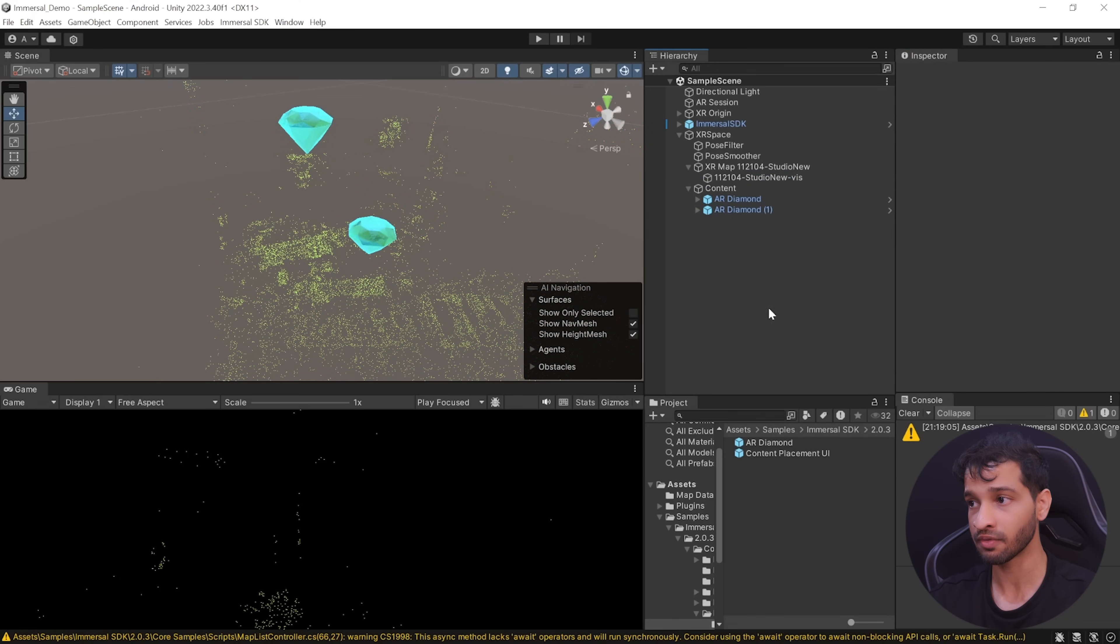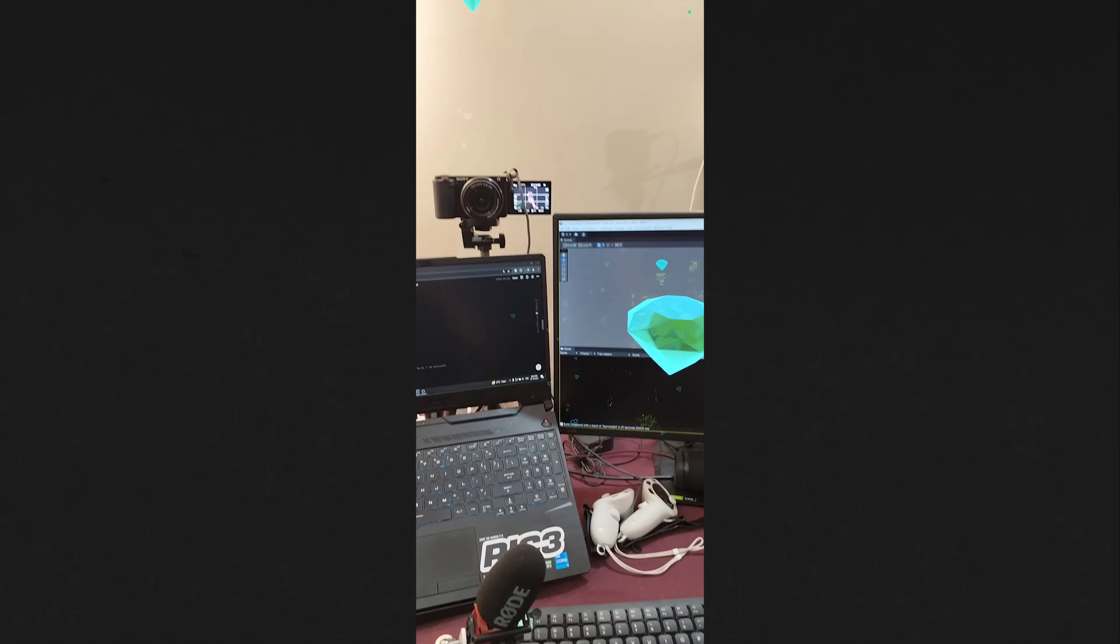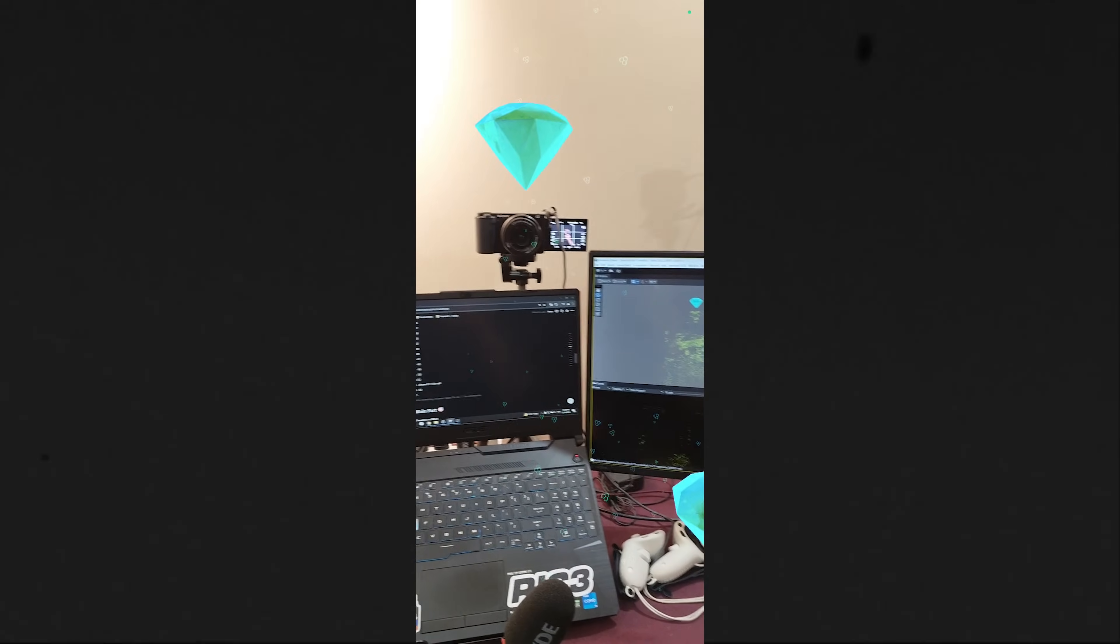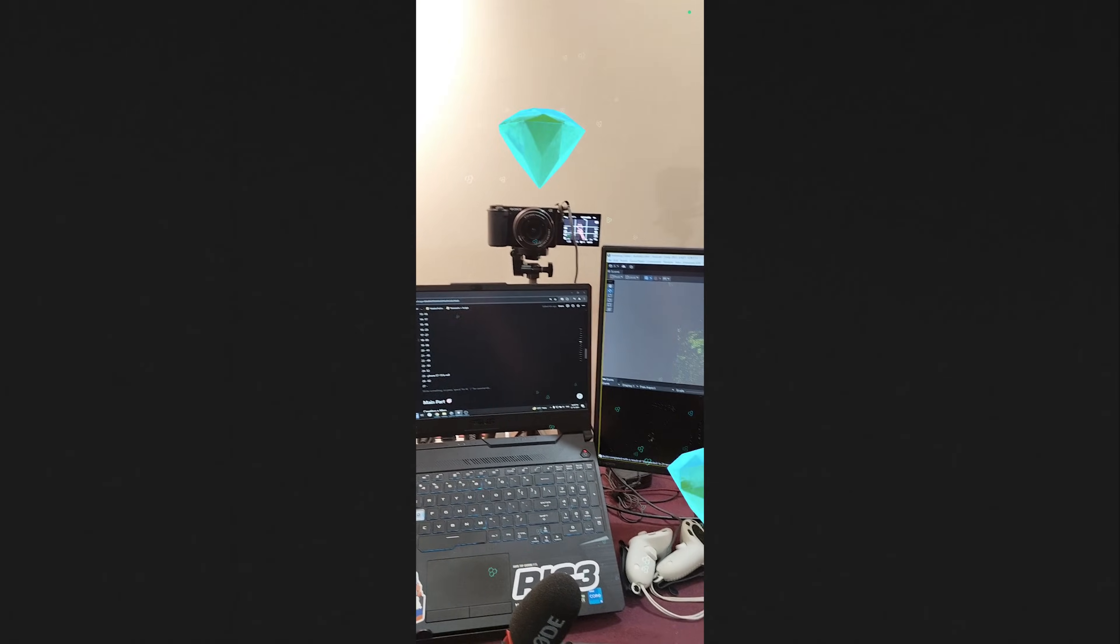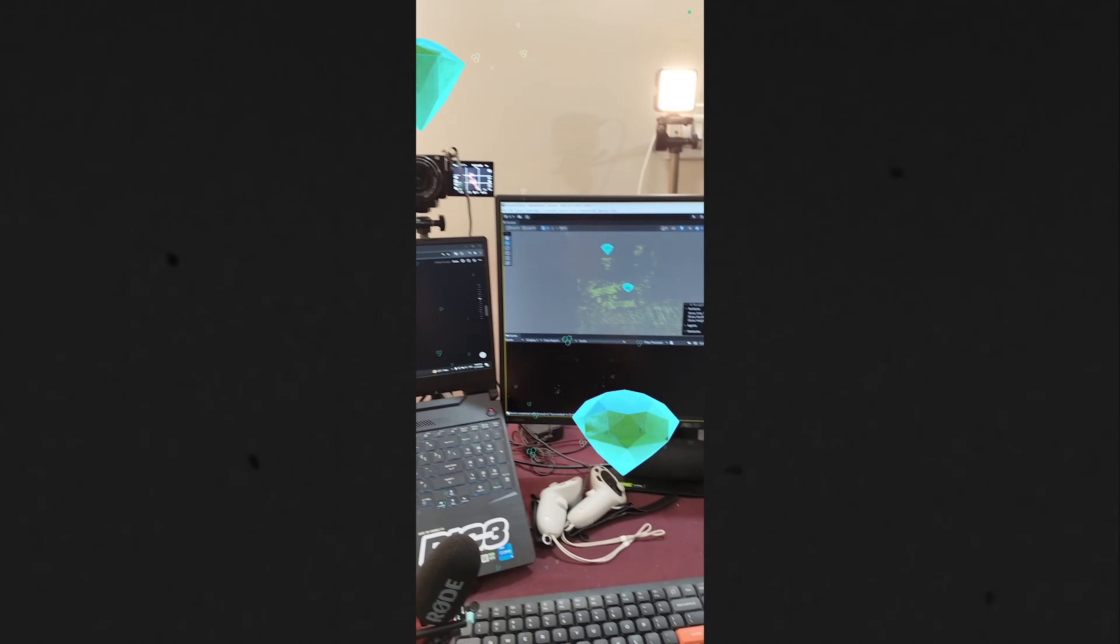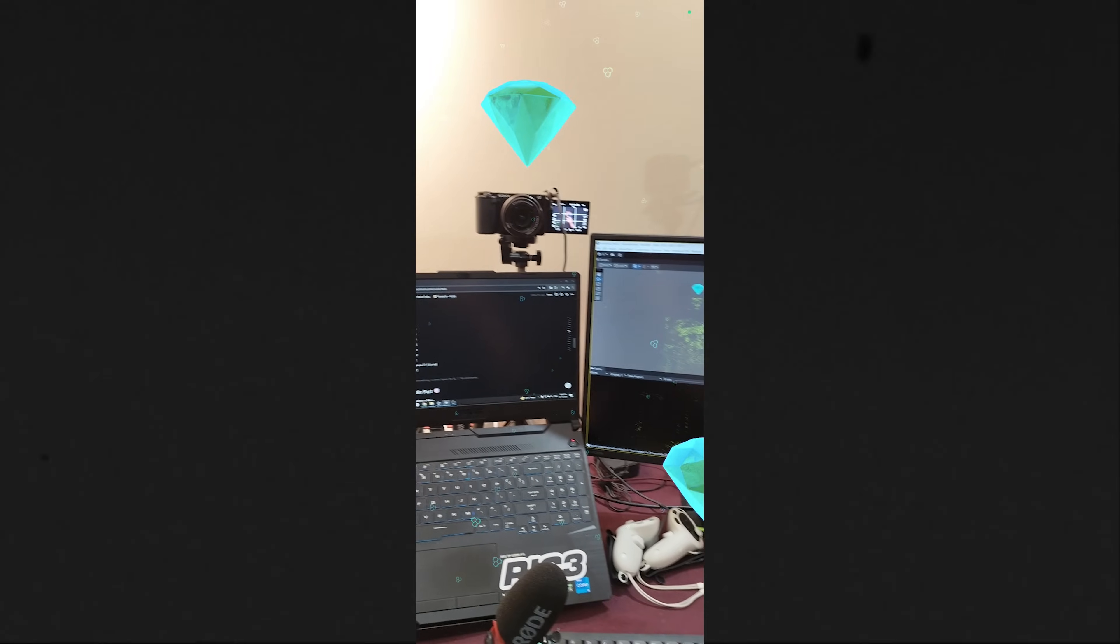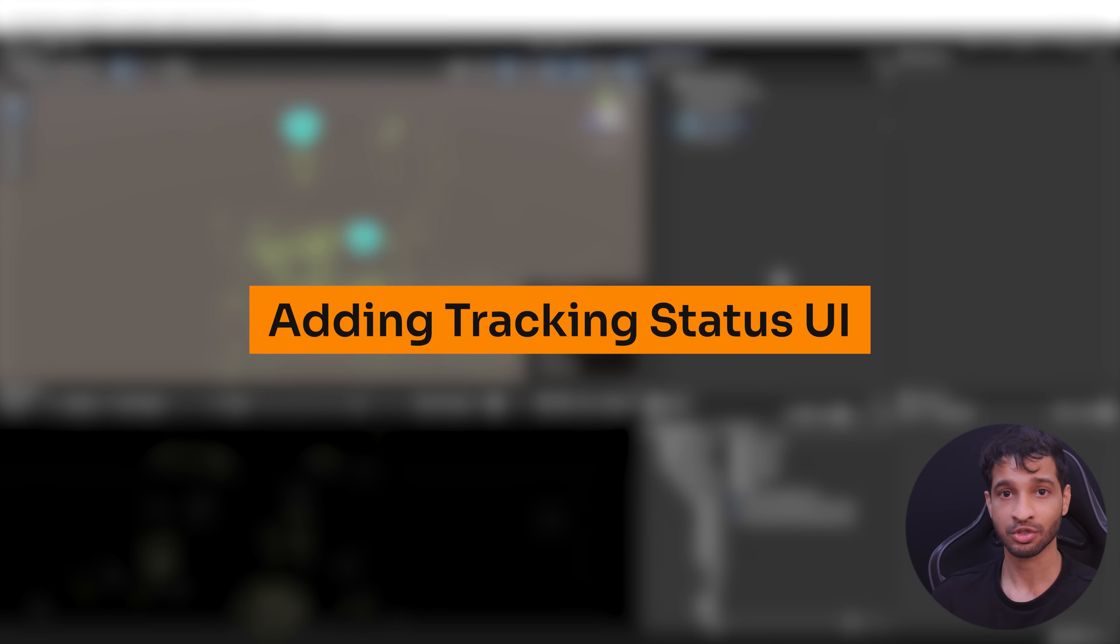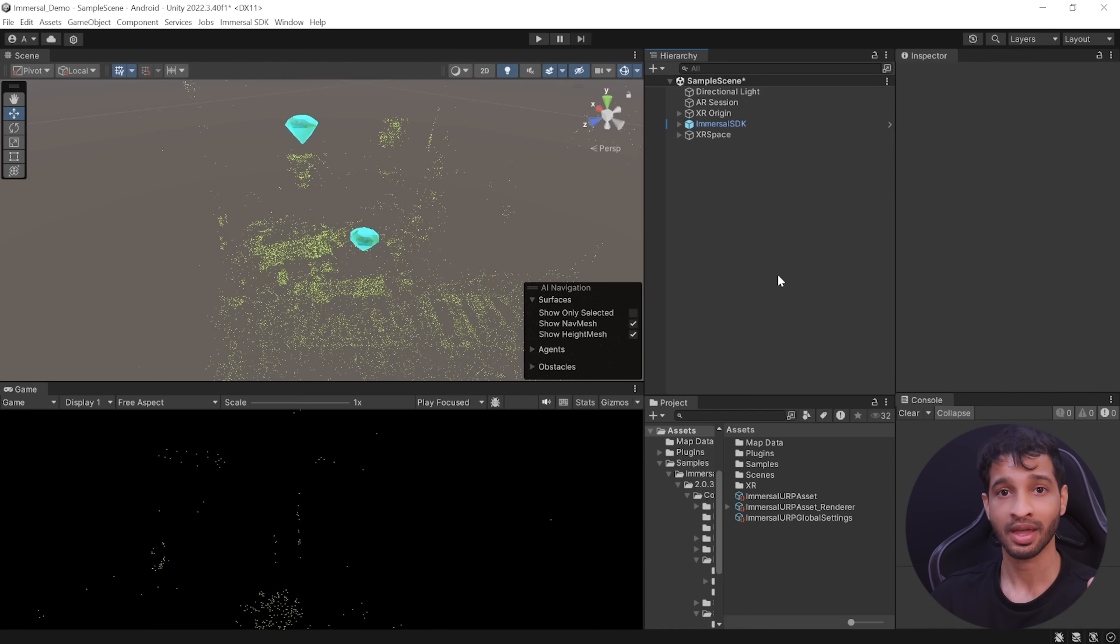And then you can save your scene and build this application once again. So here I have my build and as you can see after the first successful localization, the placements of the diamonds are the same as that we set up inside unity. I think it would make sense to show the number of localization and show how good the tracking quality is.